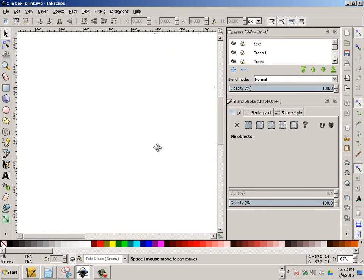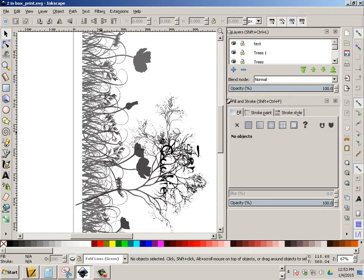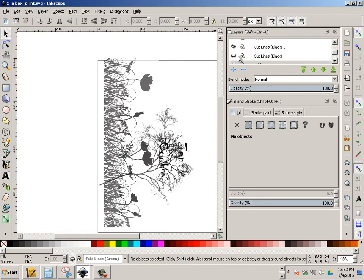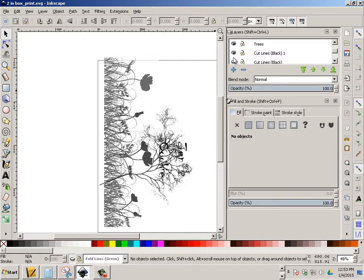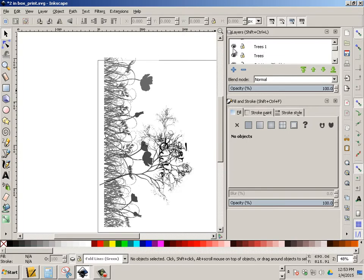Okay, in this case, here's my design. And you'll see that I have my cut lines and my fold lines. And I have all these trees and elements of nature in here.